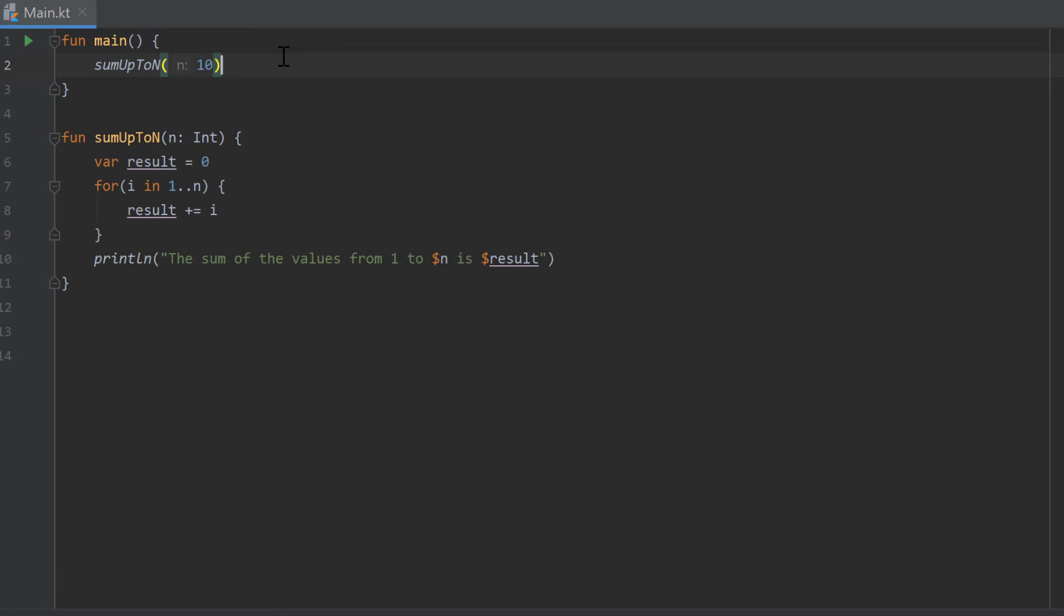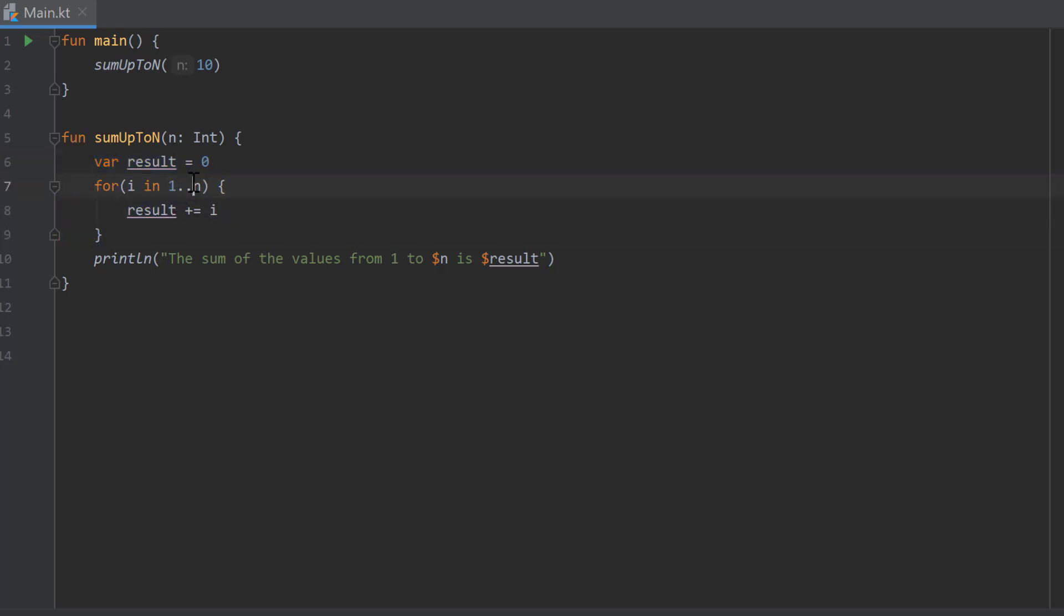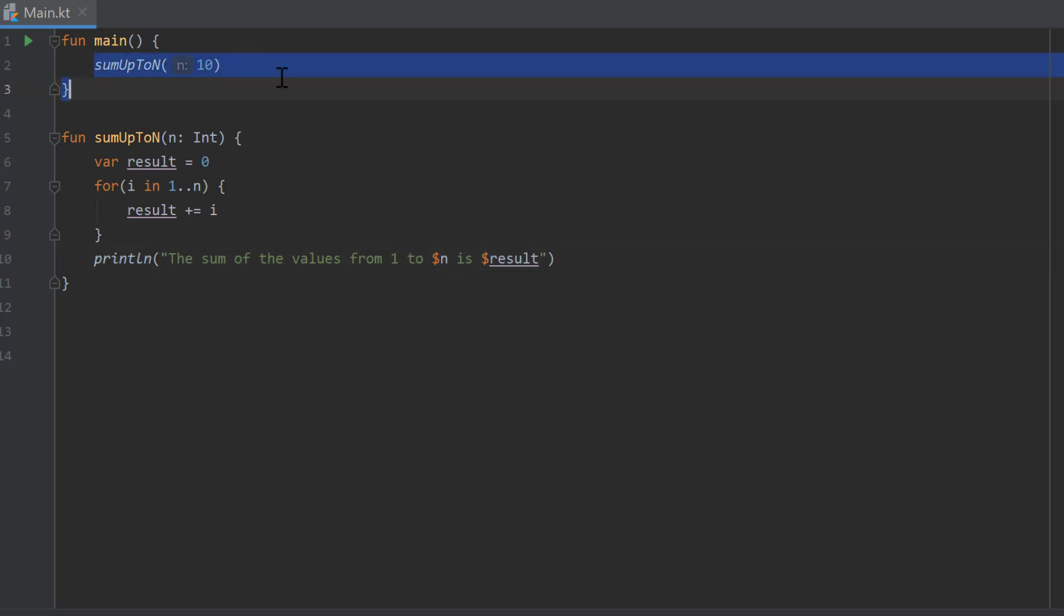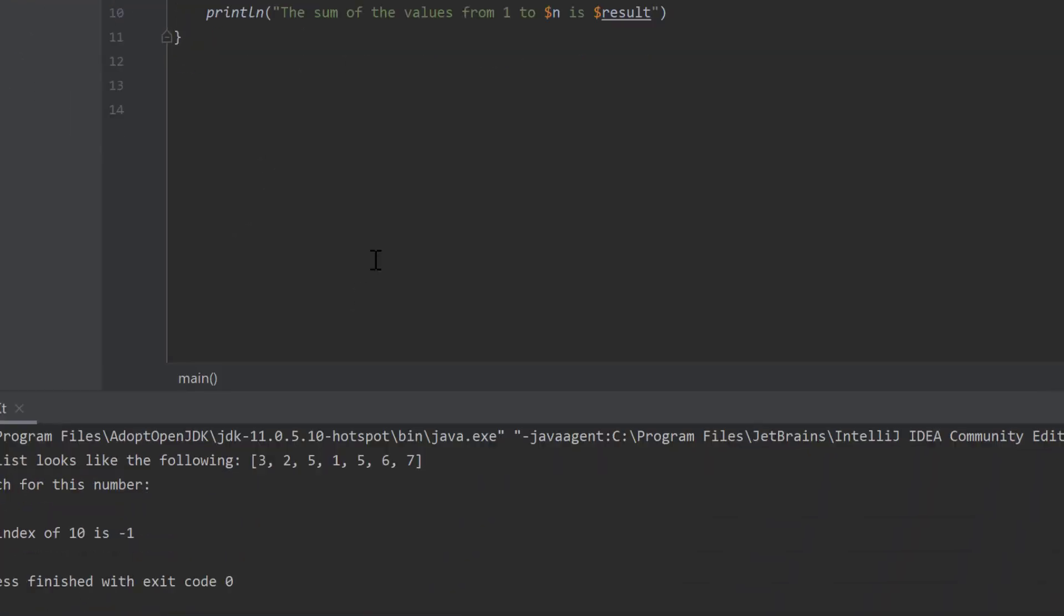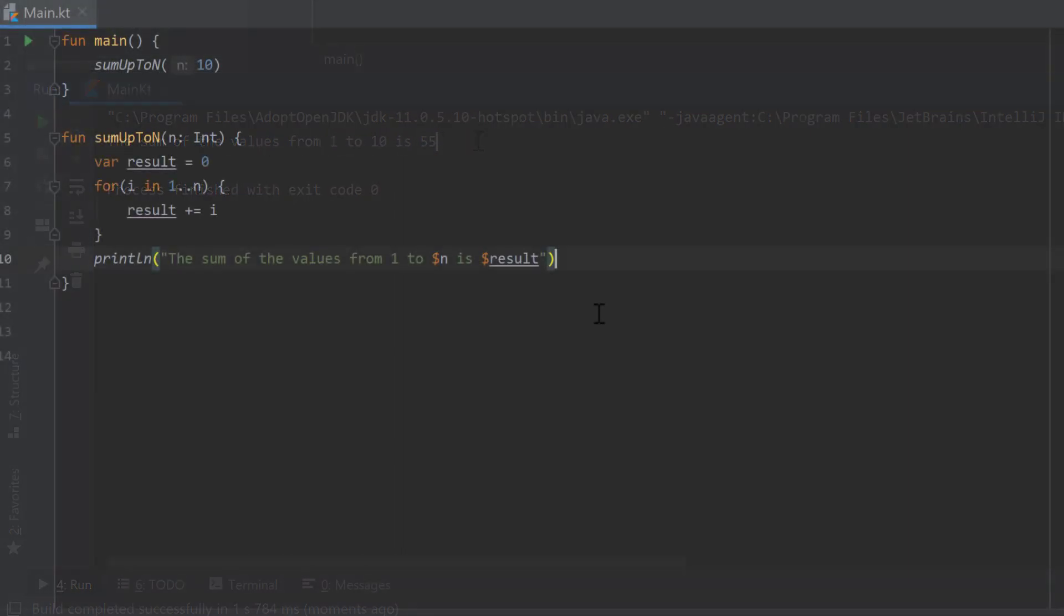Now I will go through the solution of the homework of the last video where you should create a function where you pass a number n as a parameter, and that function should sum up all the numbers up to n. For that we create a result variable and set that to zero initially, and inside of a for loop we go through the numbers from one to n and add each of that number to our result and finally print it. With that example of sum up to n with n as the value 10, I can run the program, and as you can see the sum of the values from 1 to 10 is 55.